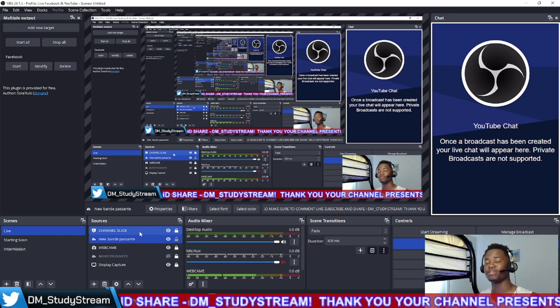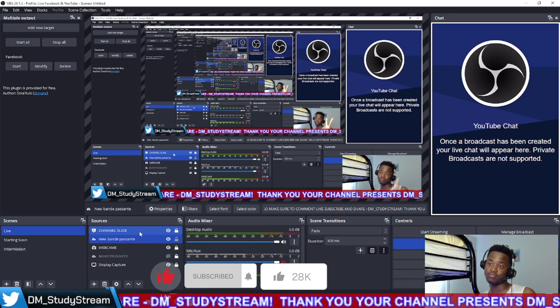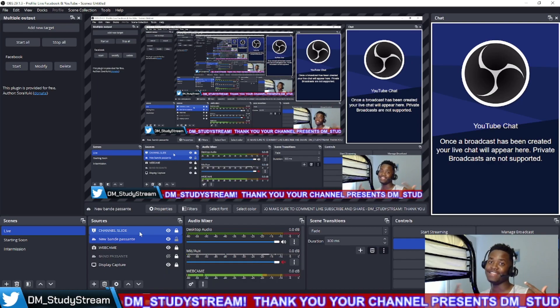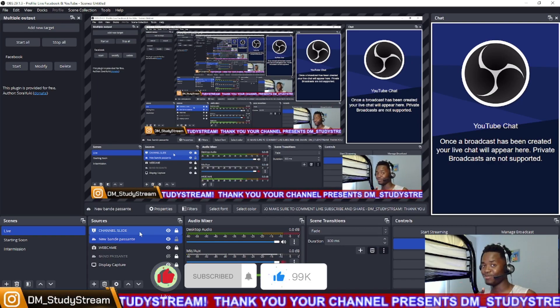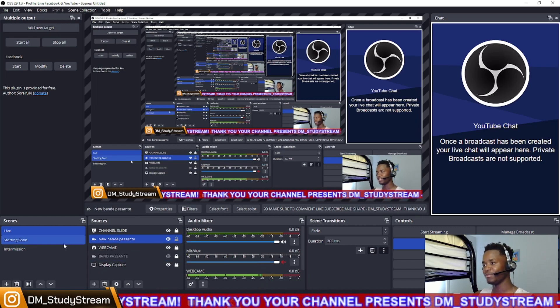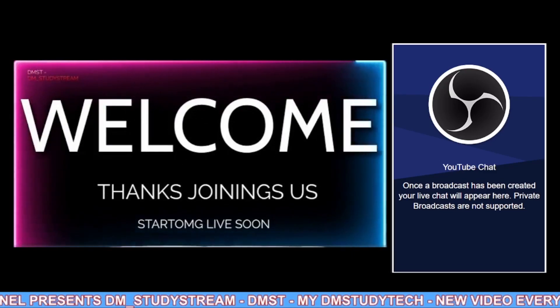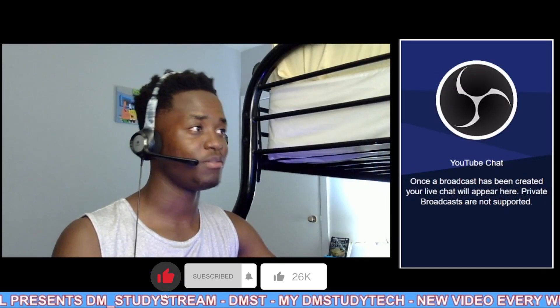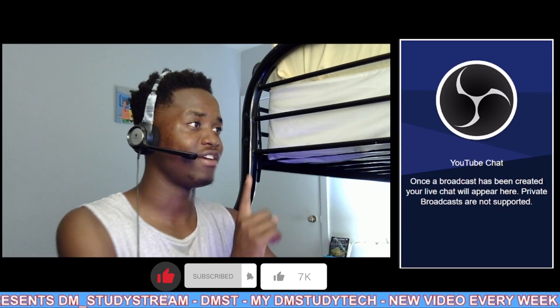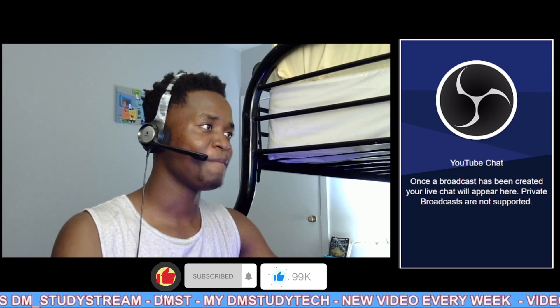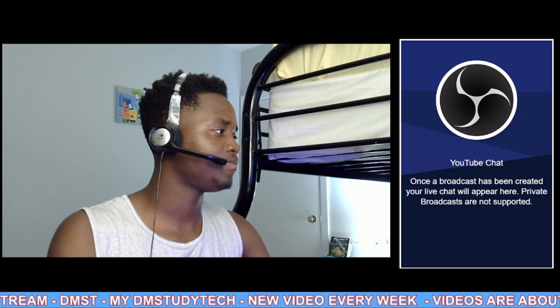That's all — thank you for watching my video. Make sure to subscribe to my YouTube channel, like, comment, and there you go: DM Study Tech, DMST. See guys, it's really amazing — here I have the chat. Thank you for watching, make sure to subscribe again, like and comment down below if you want more videos. Ciao!